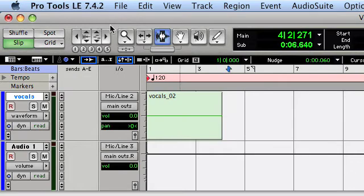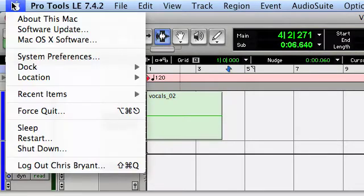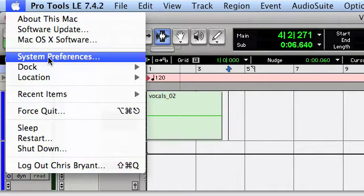You want to go to the Apple menu in the top left corner of your screen and select System Preferences.